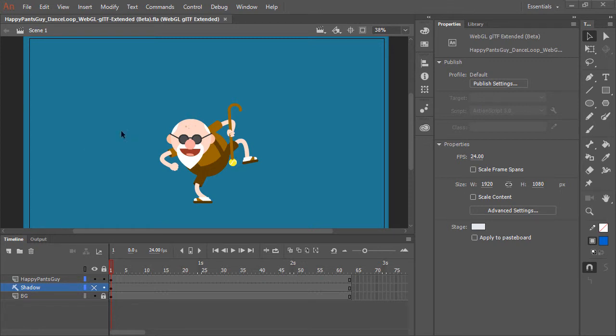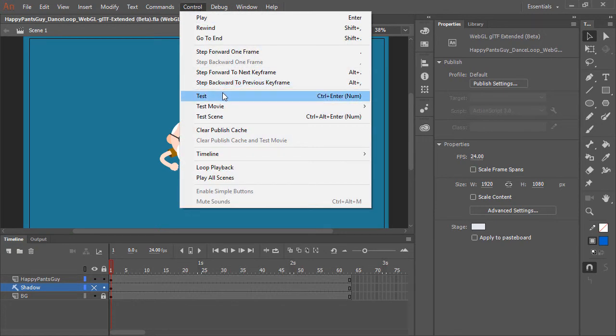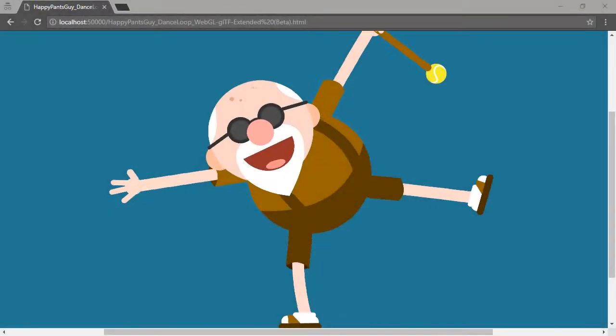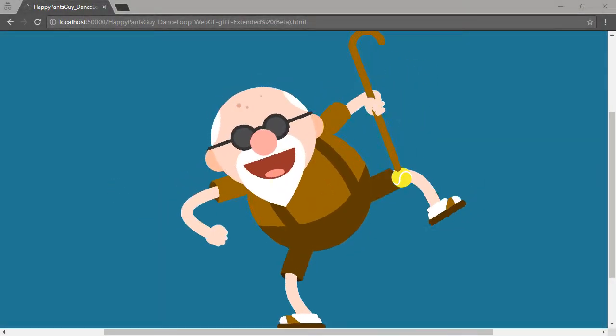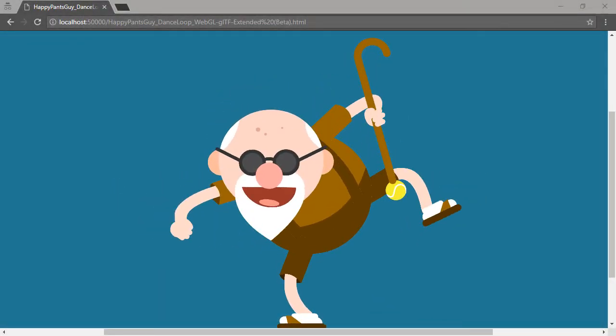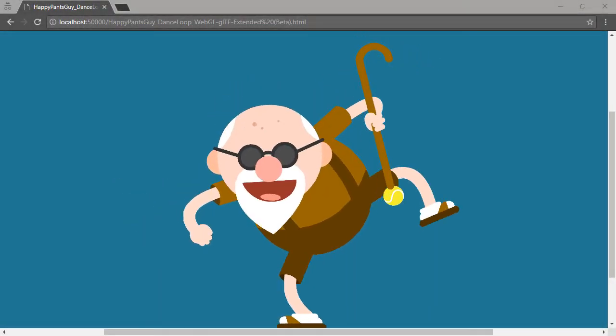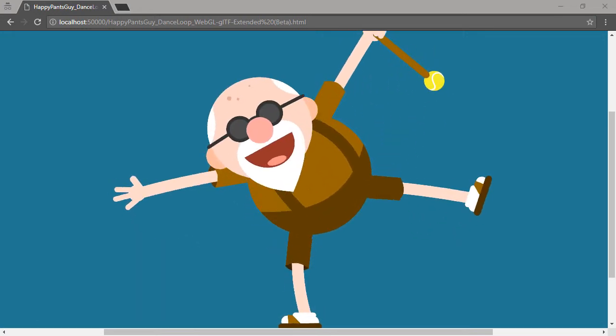Let's go ahead and test this out. Control Test. And there he is. When published with Animate, you'll see the result being smooth animation.